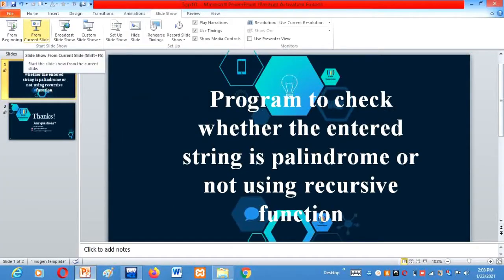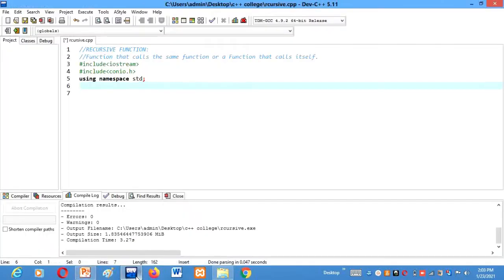So let me just quickly tell you what recursive function is. Recursive function is the function that calls the same function, or a function that calls itself. The function which is calling itself only, we call that function as a recursive function.